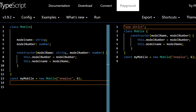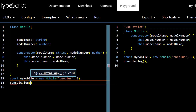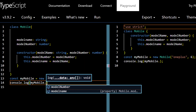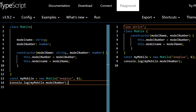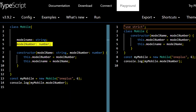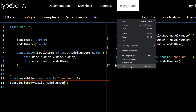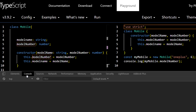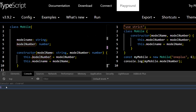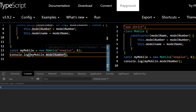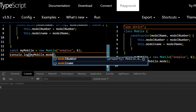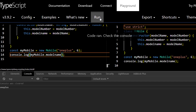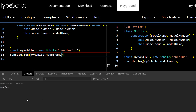Now let's log the result with `console.log(myMobile.modelName)`. To see the output, open the browser's inspect mode (F12), go to the Console tab, clear it, and click Run. We were initially getting `6` because we were logging `modelNumber`. After changing to `modelName` we get `'1Plus'` — that's correct.